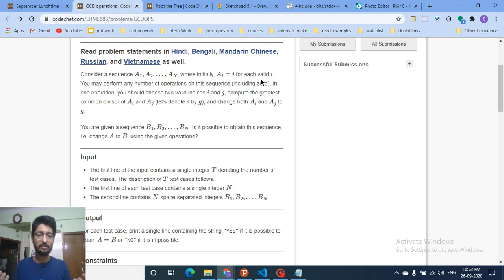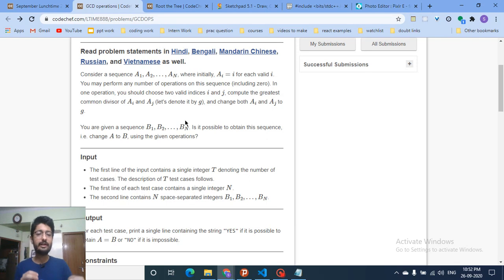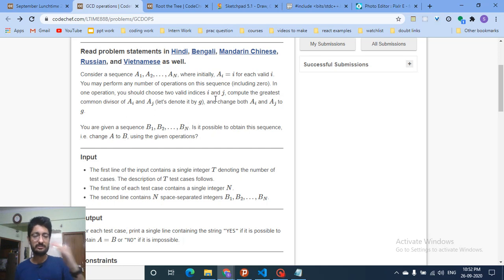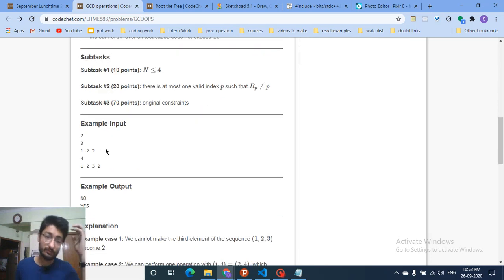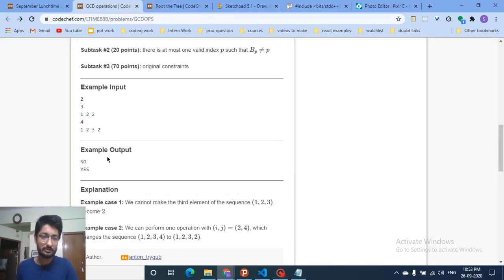So you can choose any two numbers and change them to their GCD. You are also given a final sequence b1 through bm. You have the initial sequence one, two, three, four through n, and you can choose two indices and replace them with their GCD. You are given a final sequence and have to determine whether you can convert the initial sequence into the final sequence using some number of operations.